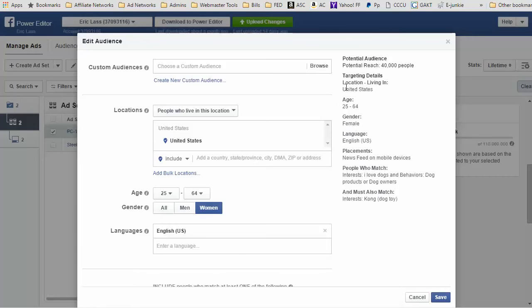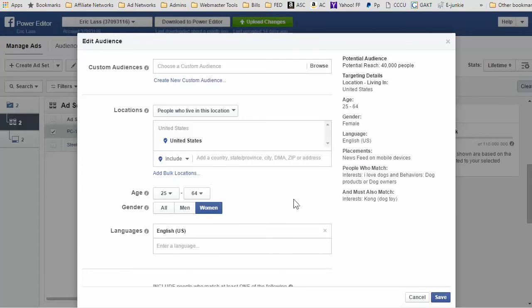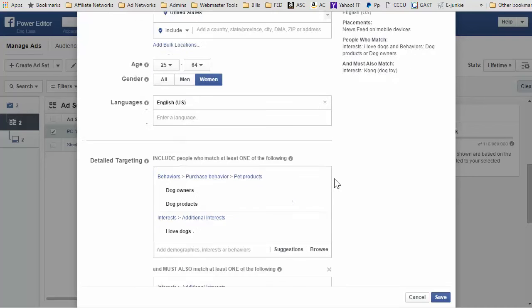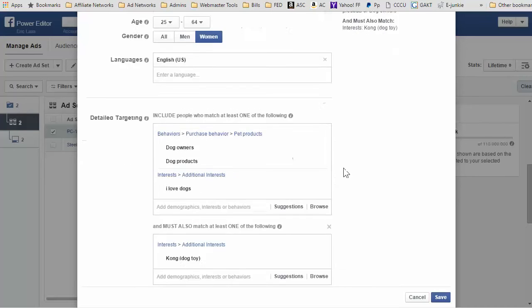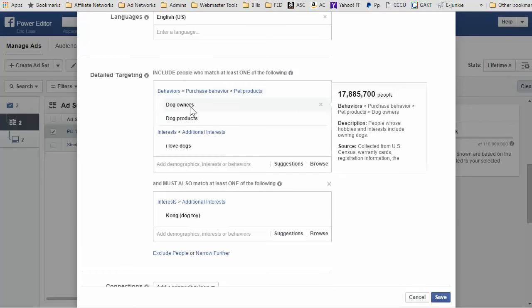When I'm editing my audience in power editor, I was going down here. I put people who live in this location in the United States, age 25 to 64, women who speak English, and then I was going down to the detailed targeting. This is where you put in your interests, behaviors, that type of thing.